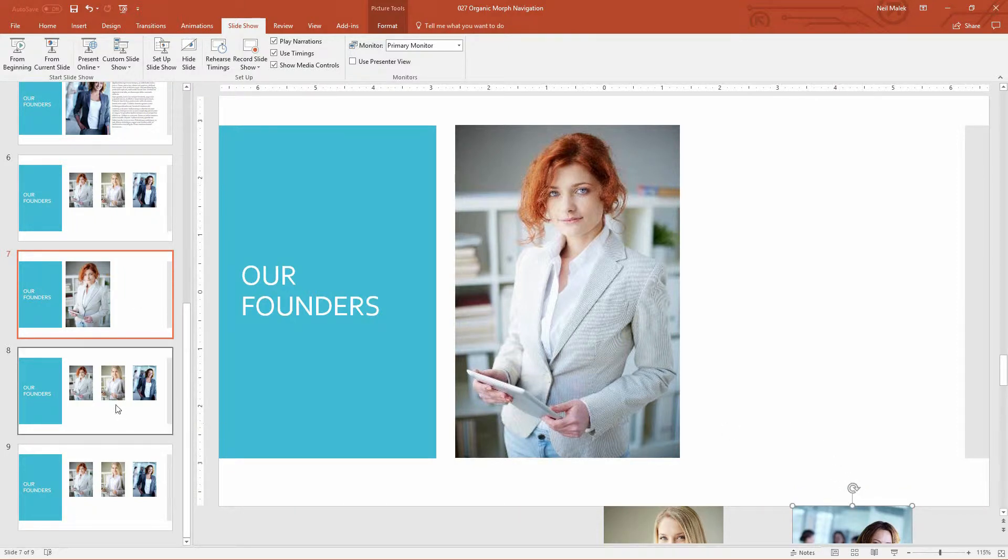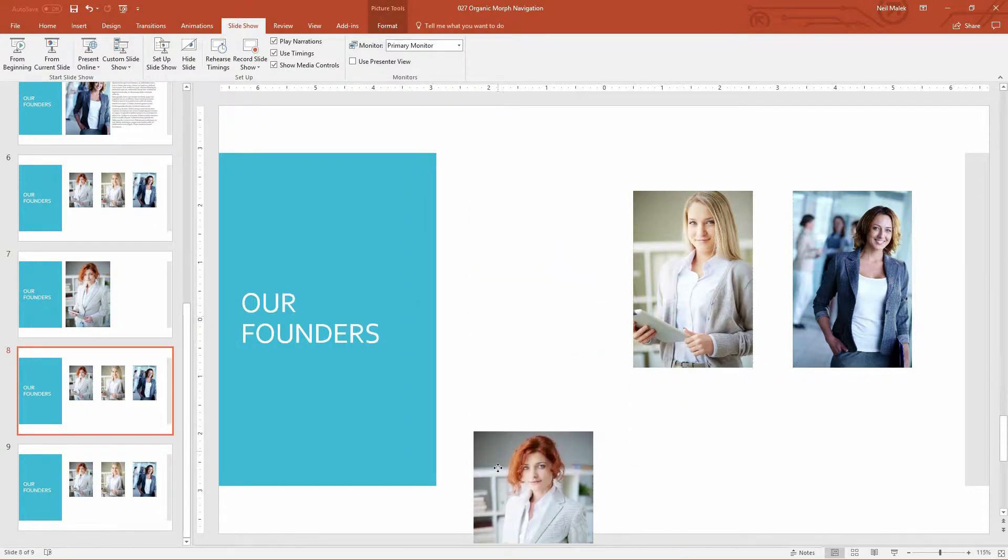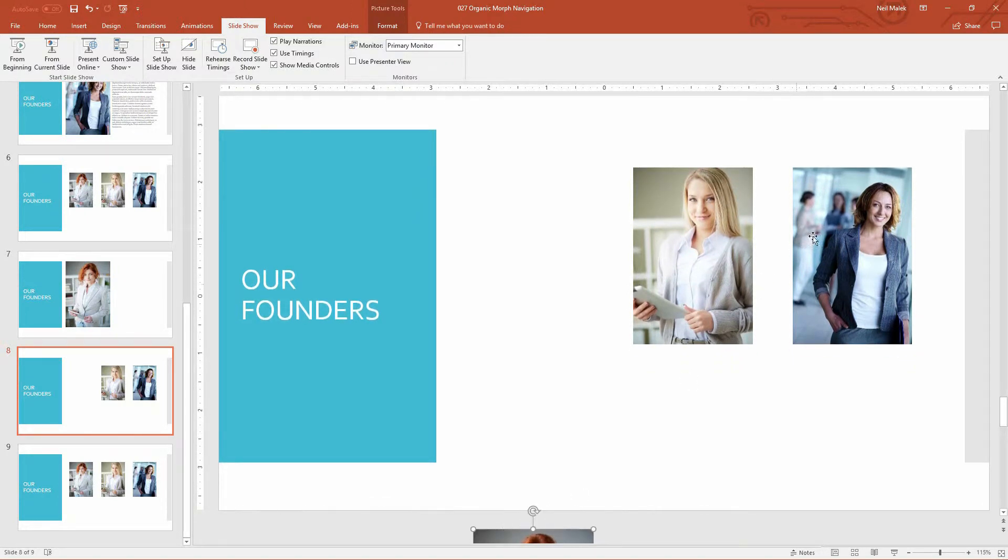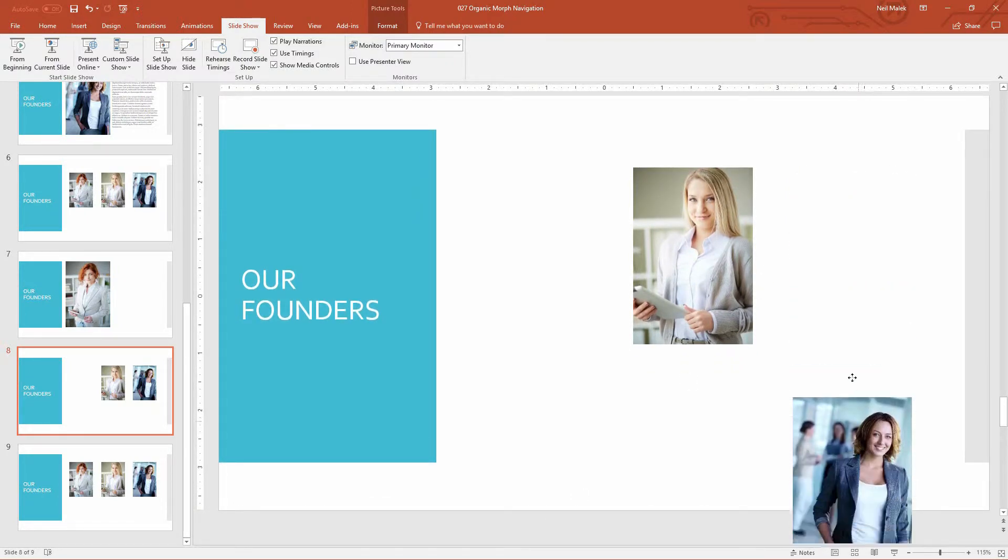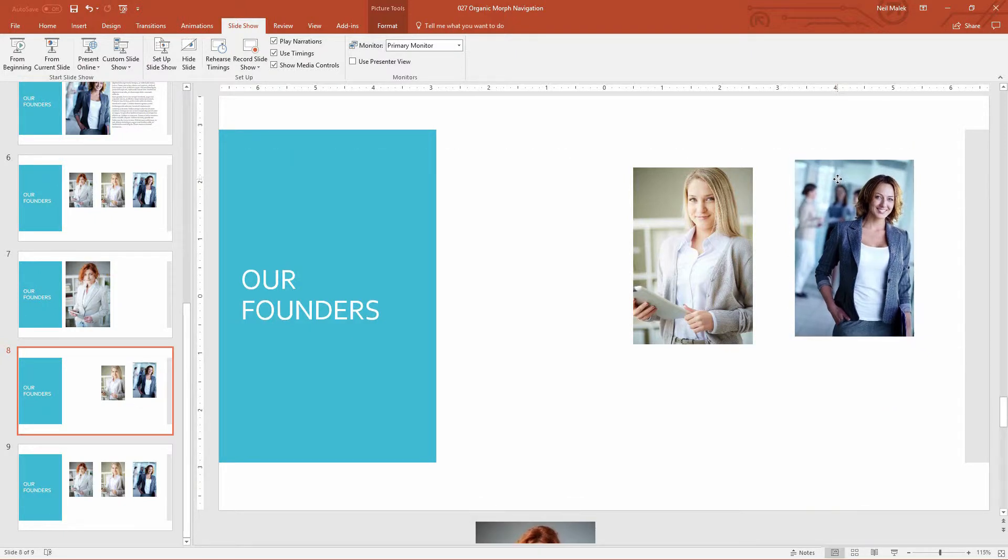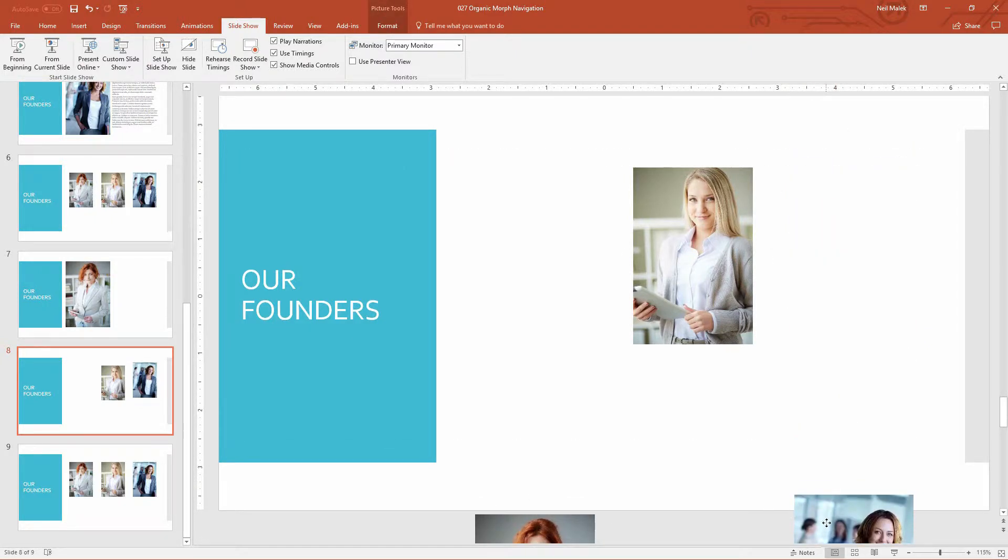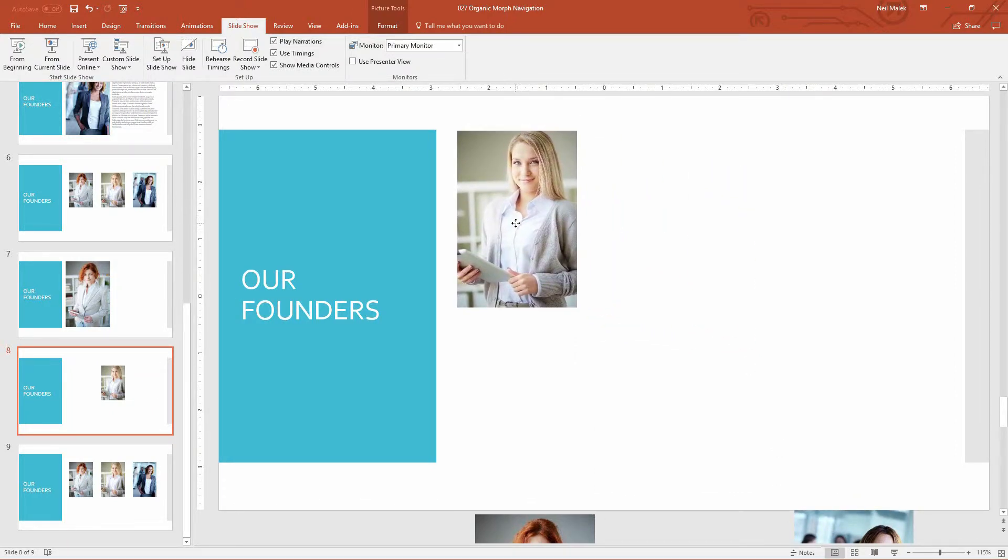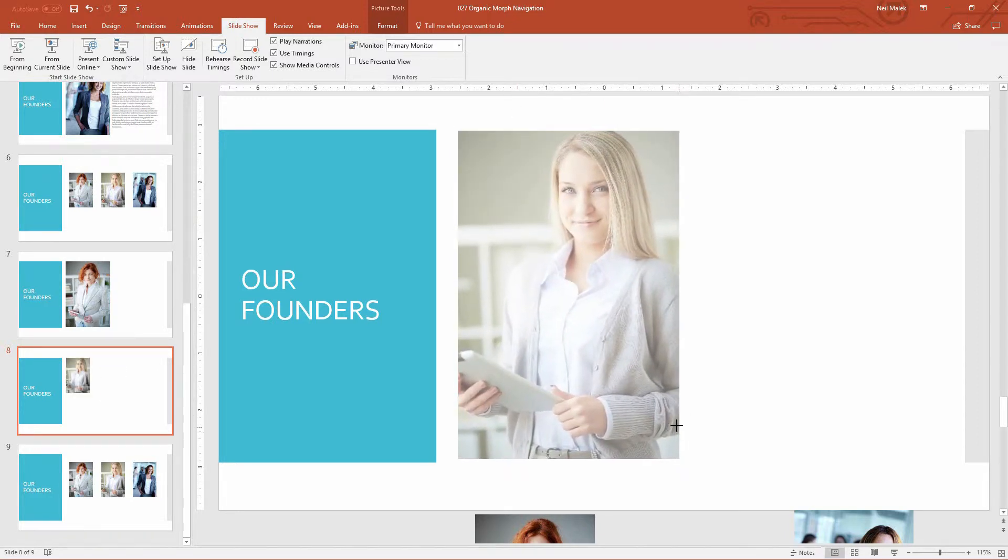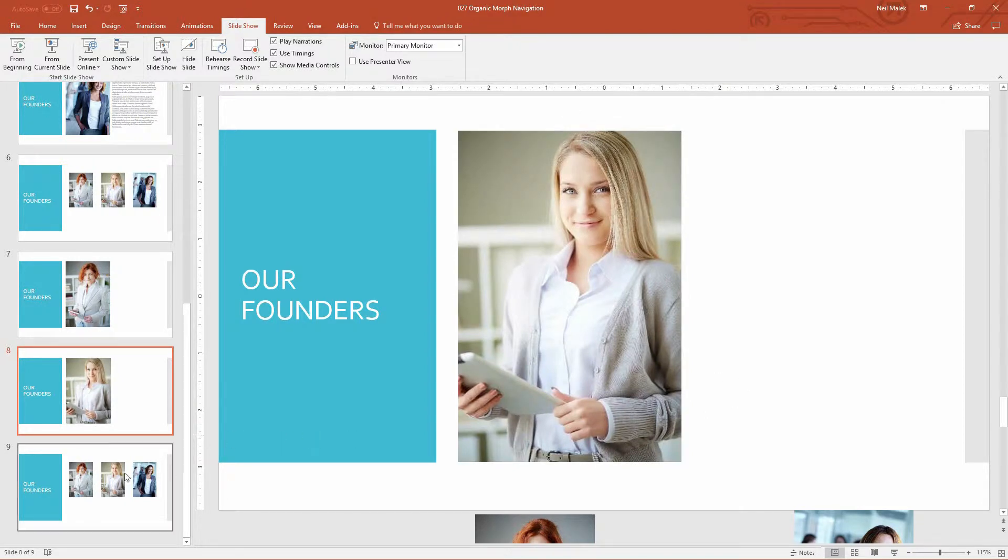And then for slide eight, we make the same basic thing happen. The redheaded woman goes off the slide to the bottom. The woman in the blue jacket goes off the slide to the bottom. And of course, the blonde woman takes the focal point of the slide. So she slides over here and grows in size.